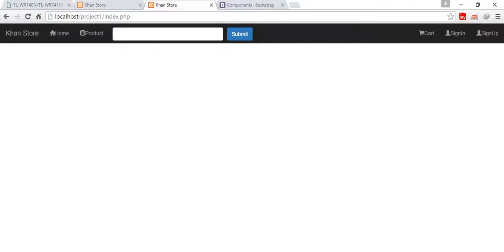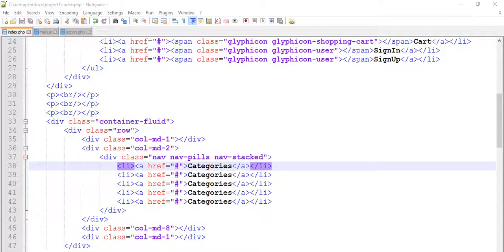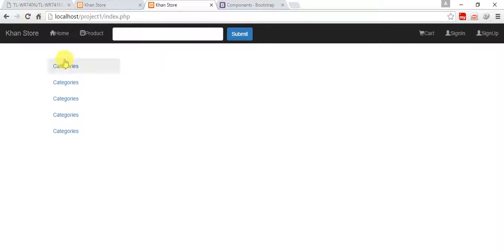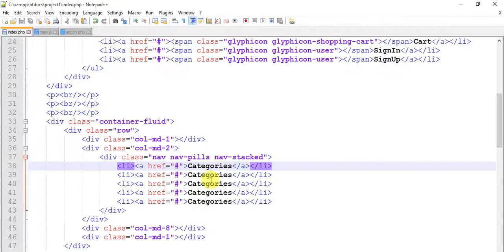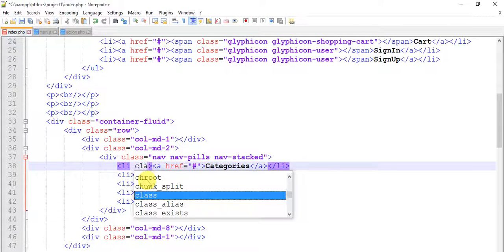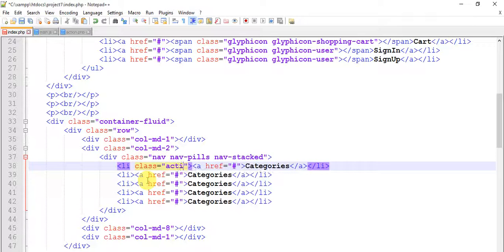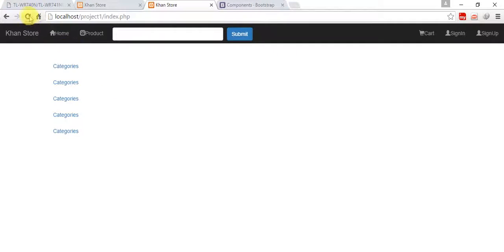Refresh, refresh, nothing happen. Why? Save it and refresh. Now we have categories in the form of a stack, one upon one. Just add a class to make it look beautiful, active. Save it, now it looks good.